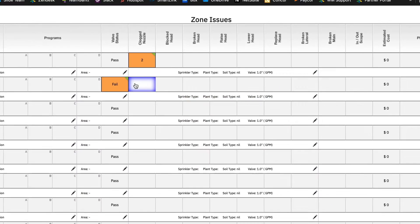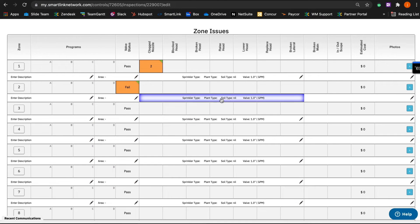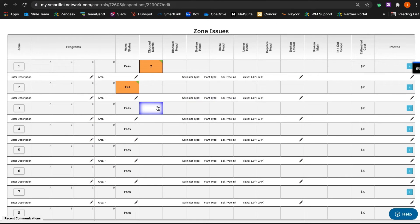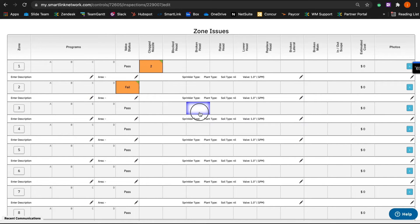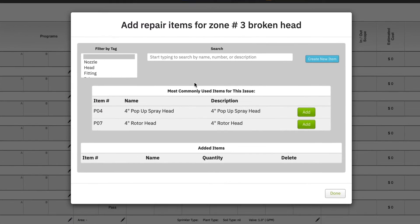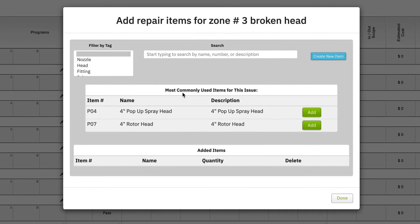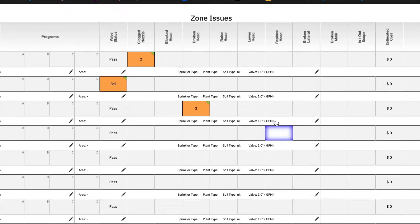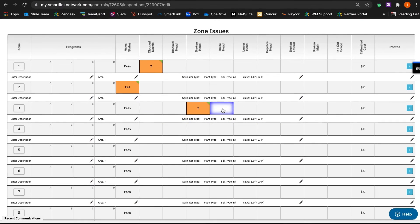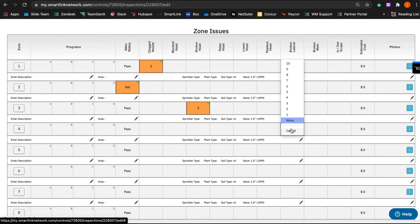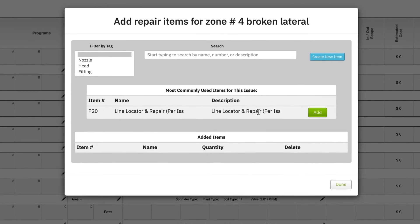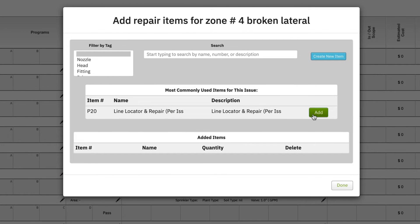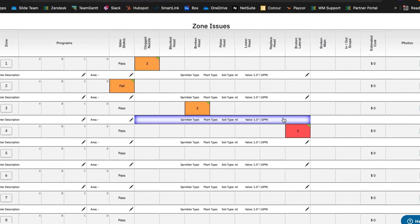Here's another example. Maybe we turn on Zone 3, and notice we have a couple of broken heads. We see the most commonly used heads and know we're going to use one of those. These are going to be rotors. There's two of those. Zone 3 is done. Maybe we have a leak in Zone 4, too. We notate lateral line leaks on Zone 4. We're going to add those two leaks, and we're going to go ahead and complete this inspection. The tech in the field will simply hit Save.